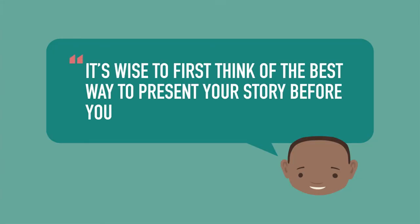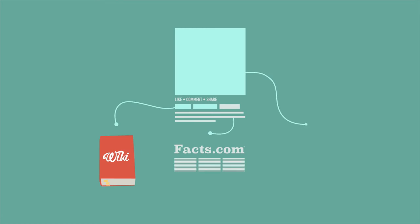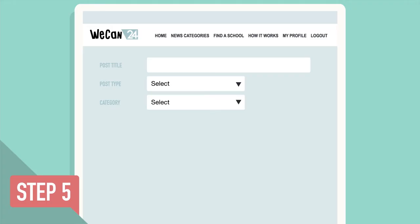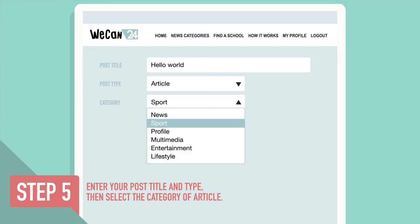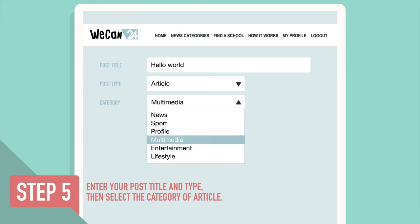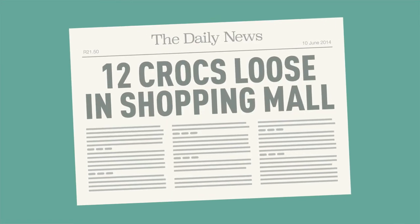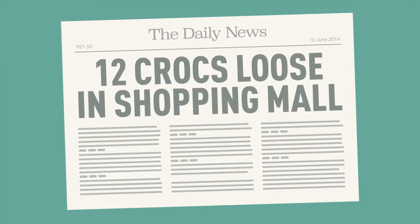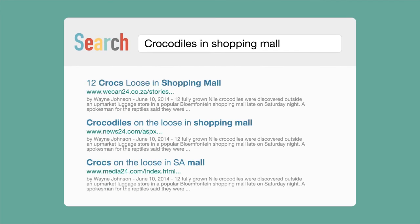It is wise to first think of the best way to present your story before you start writing it. Adding links to related stories or information is also helpful. Step 5: Enter your post title and type, then select the category of article — news, sport, profile, multimedia, entertainment, or lifestyle. A good headline should be able to stand alone and pull a reader into a story. Use keywords in your headlines to improve the likelihood of your story being picked up by search engines such as Google.